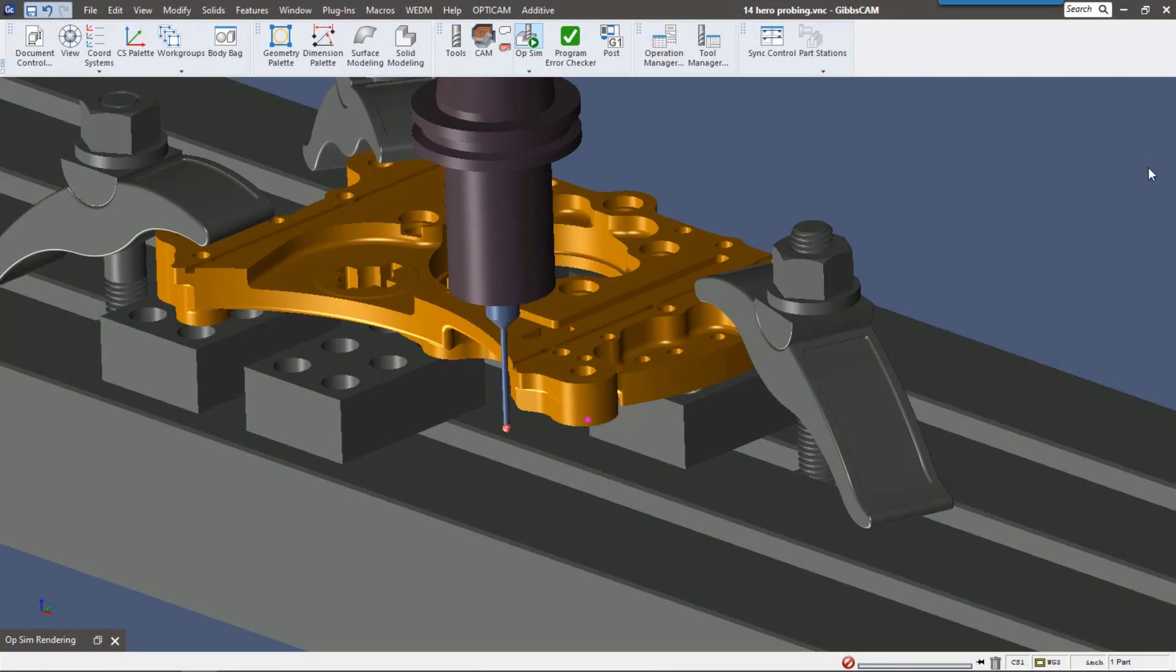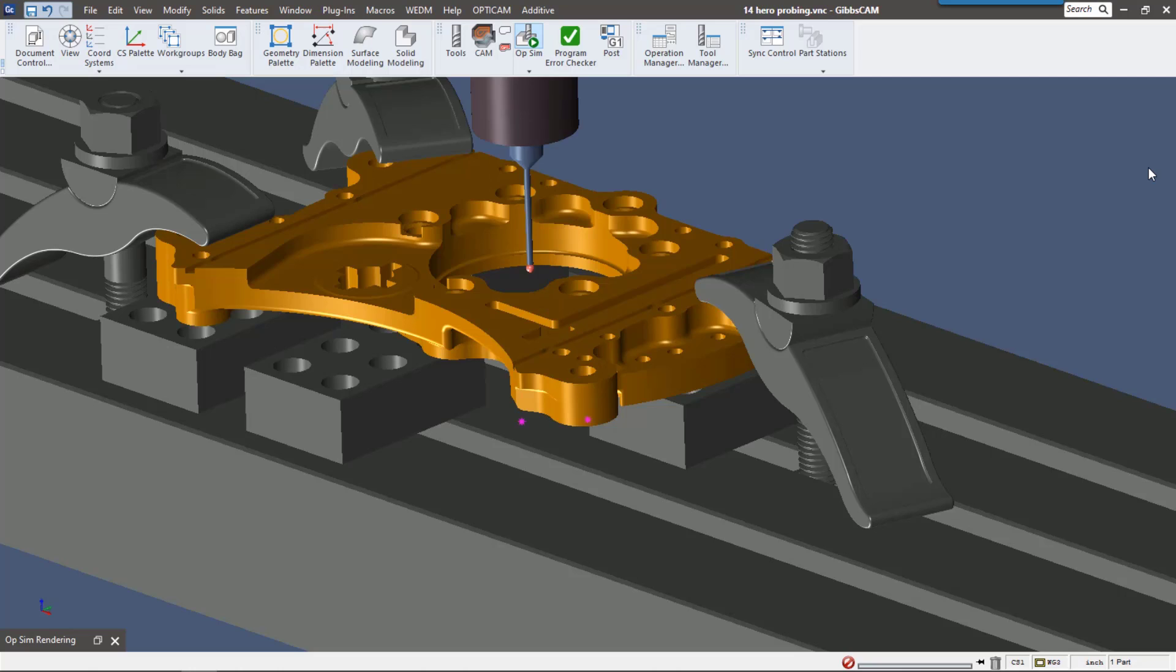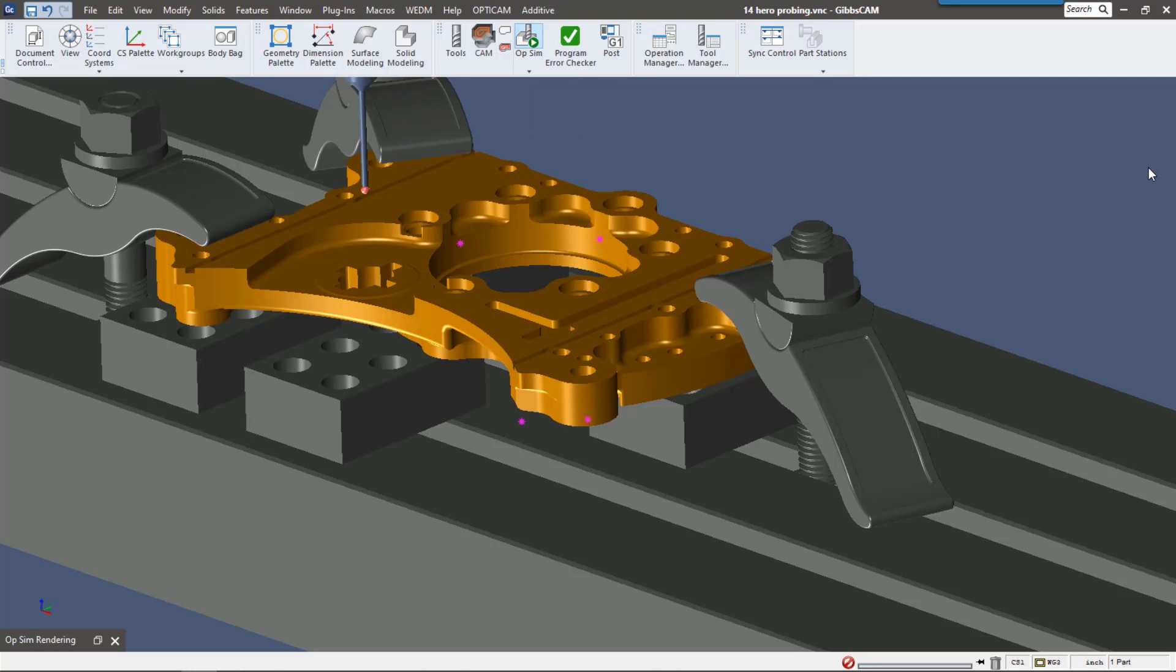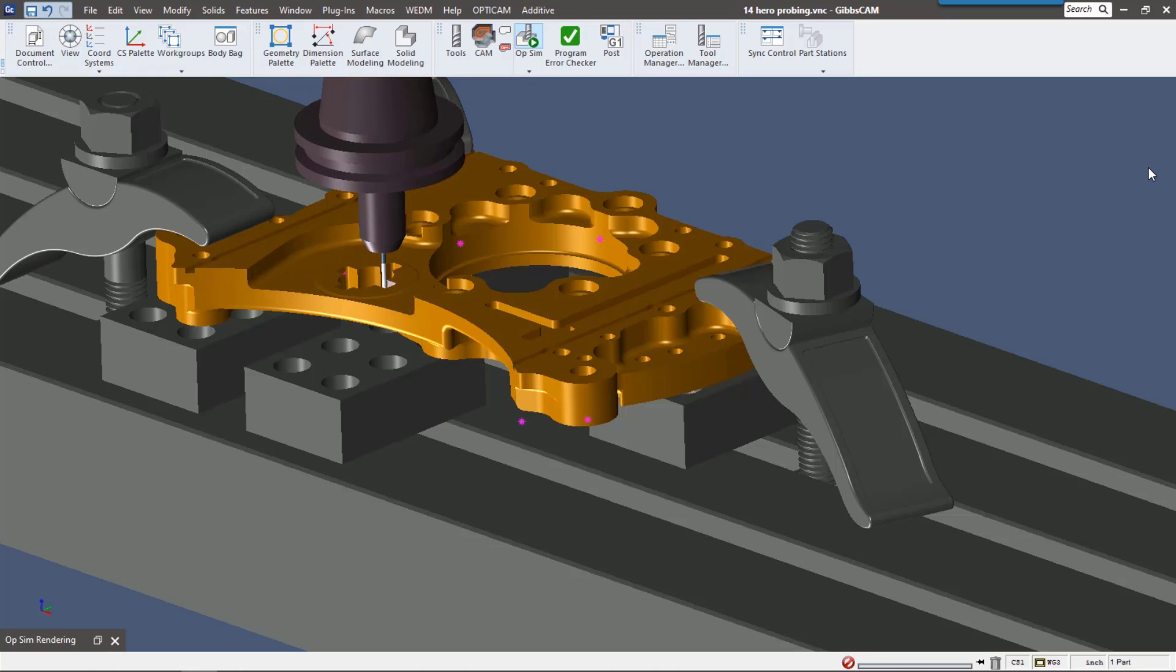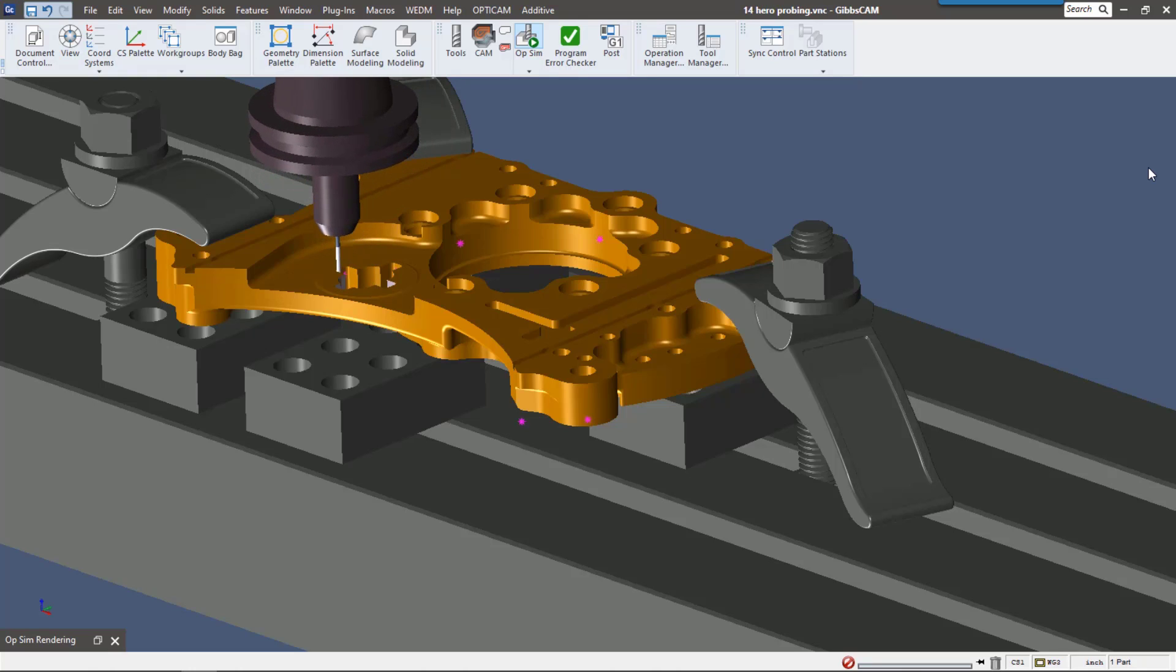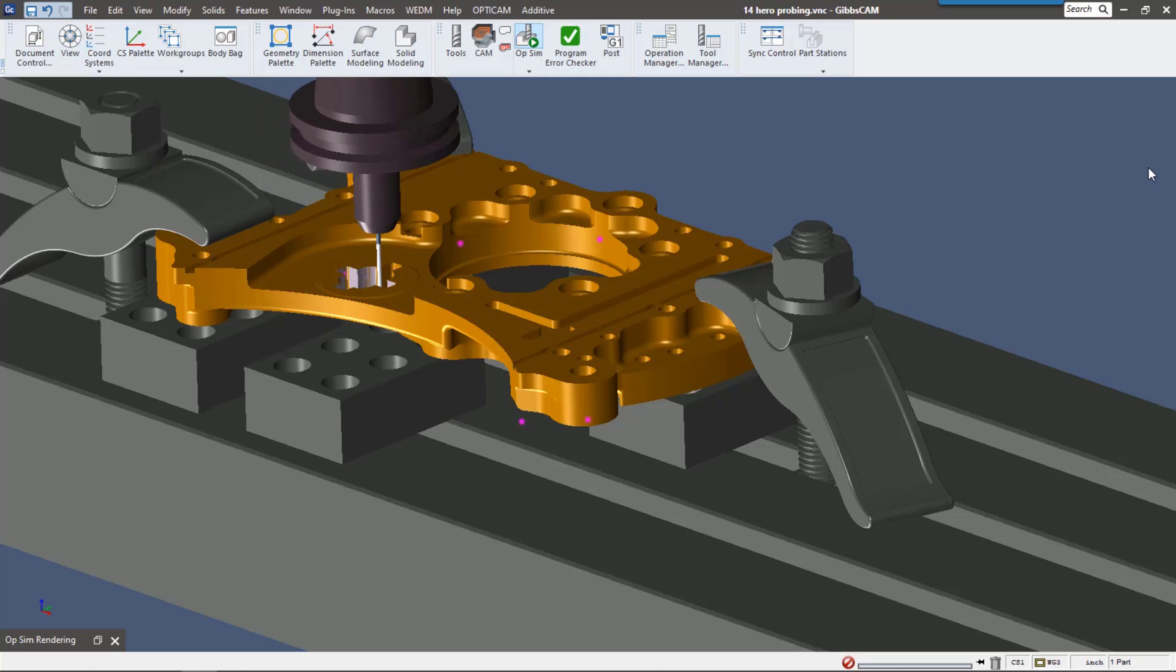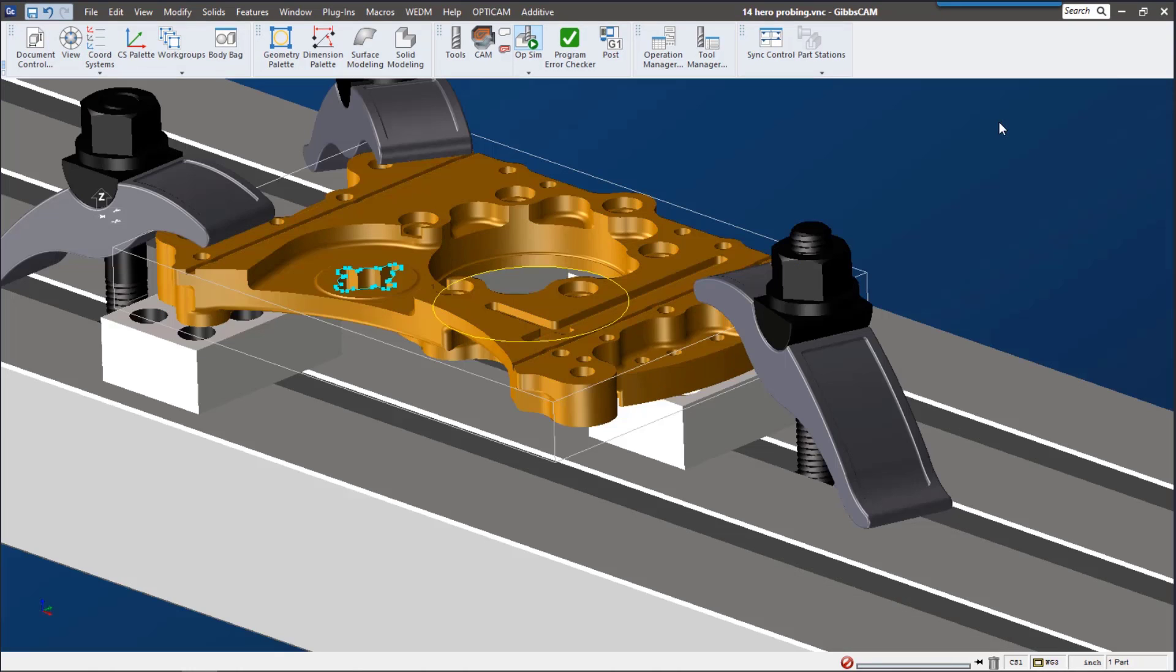This video is going to go over the new probing functionality in Gibbs CAM 14. In-process probing using Gibbs CAM is going to really speed up your production. You're going to be able to check parts, make sure they're inspected while they're on the machine using your probe. It's a really great process, it's really easy, and it's all right inside Gibbs CAM. So let's go ahead and get started. Let's start with the different probes we have available to us in Gibbs CAM 14.